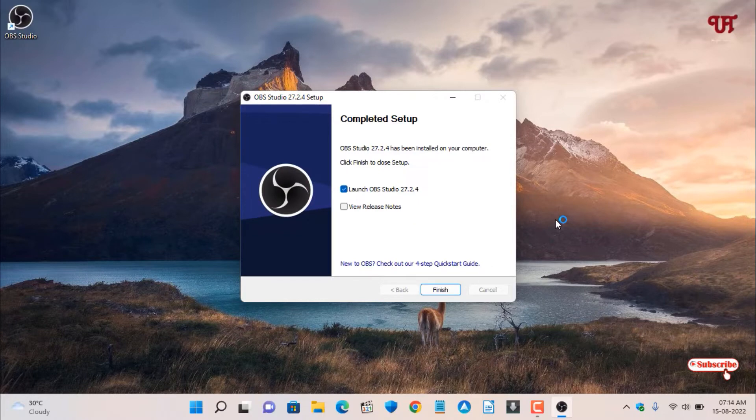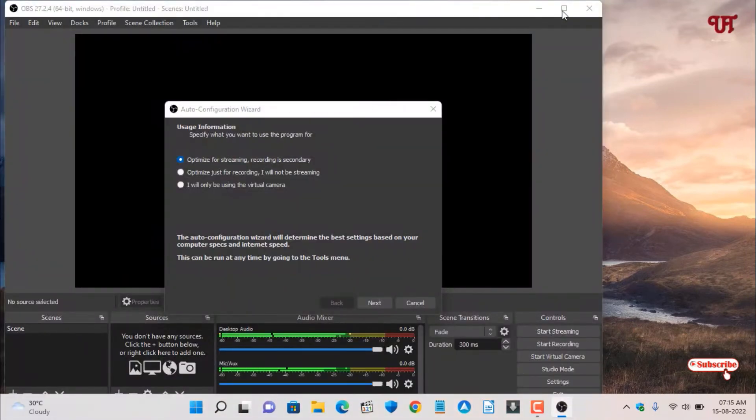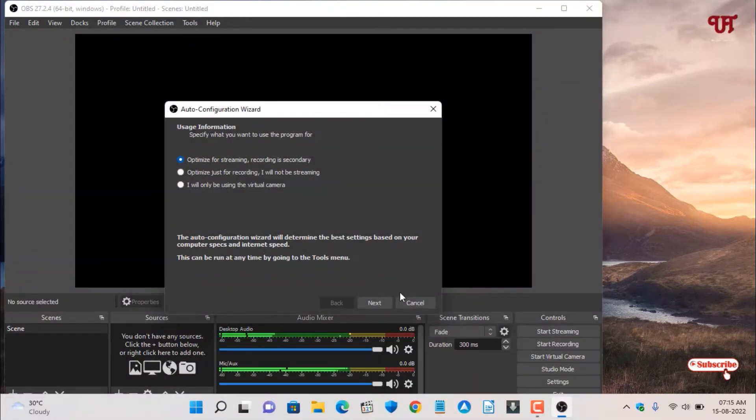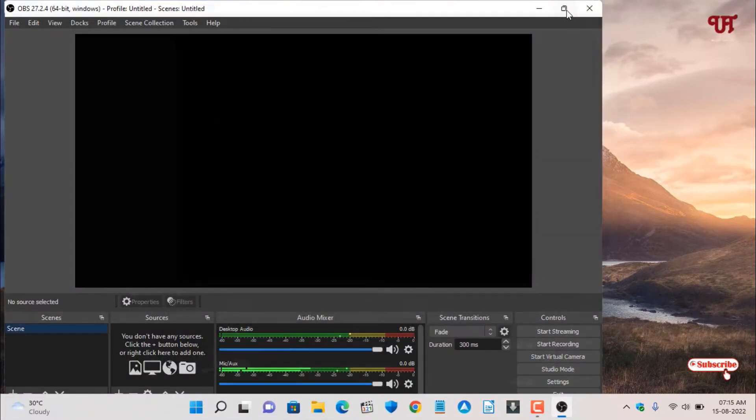The installation has been completed. Click Finish and wait for a few more seconds. Now you can see this kind of interface. Click Cancel here and let me maximize it.